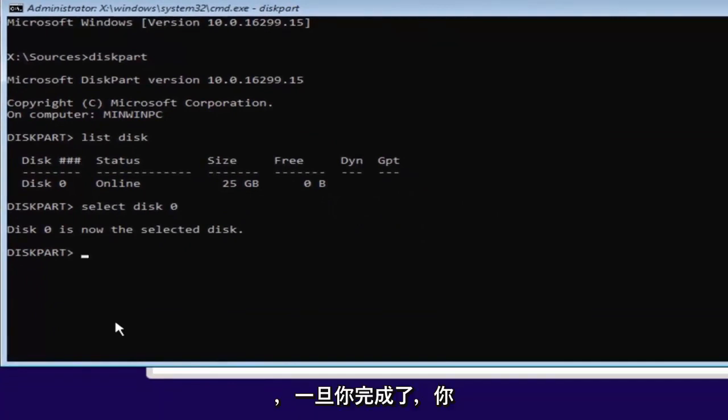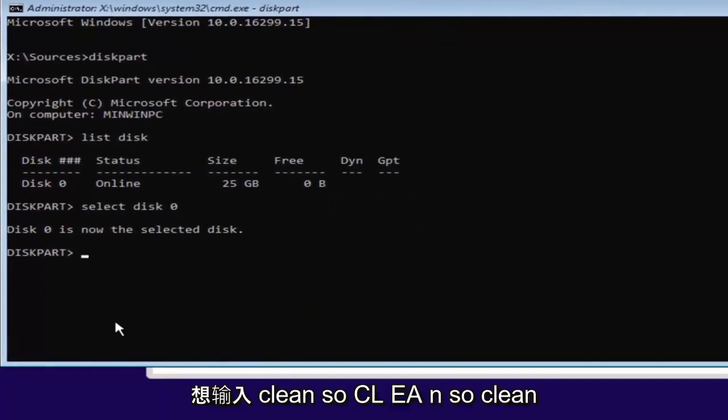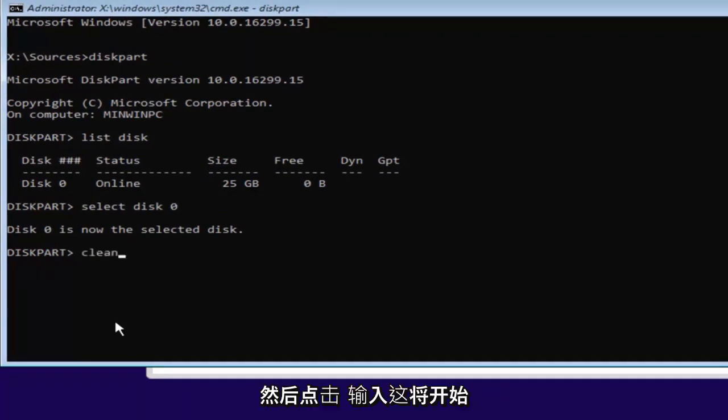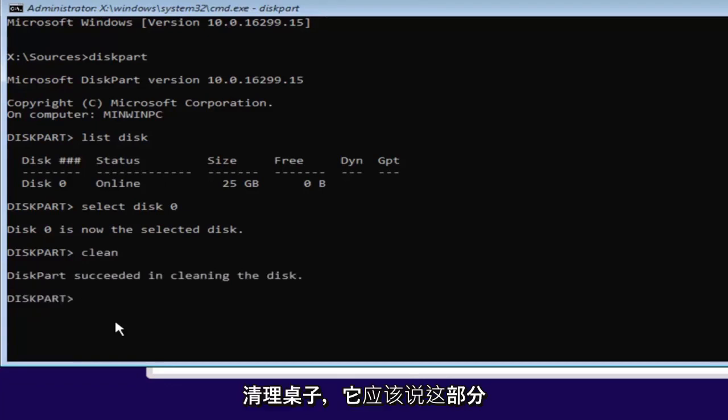And once you've done that, you want to type in clean. So C-L-E-A-N. So clean, then hit enter. This will begin cleaning the disk. And it should say diskpart succeeded in cleaning the disk.